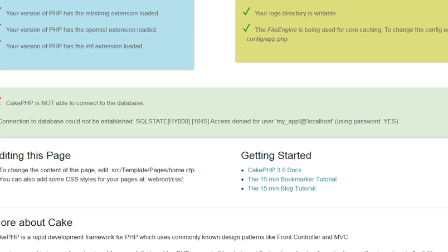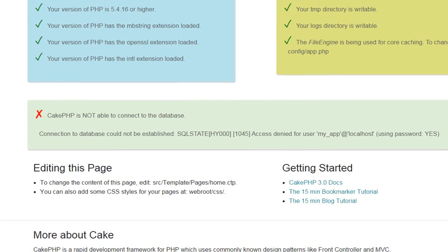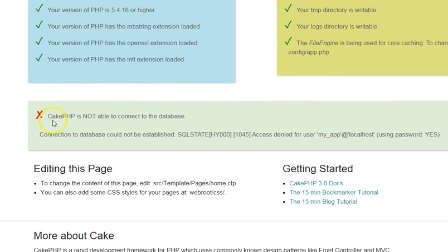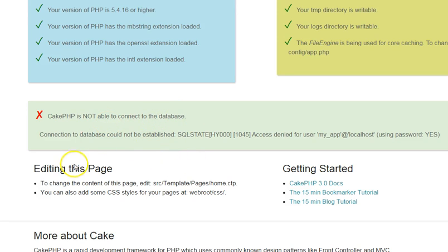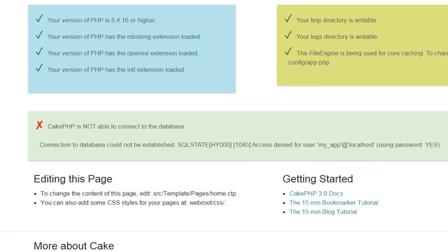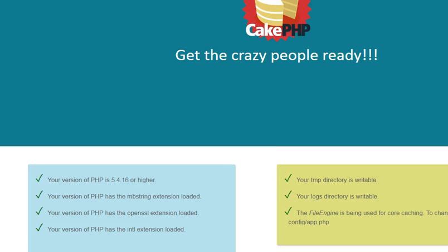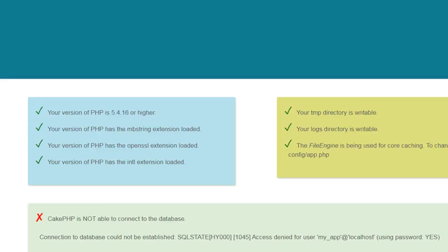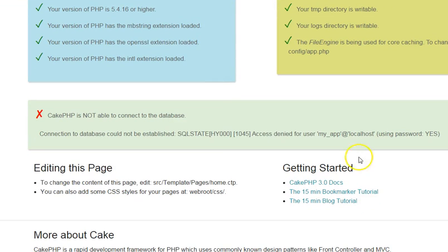The next thing we want to check out on our page is a warning that CakePHP is not able to connect to the database. It's telling us connection to the database could not be established. And then this is the error. Now here's the problem, not really a problem though. This is